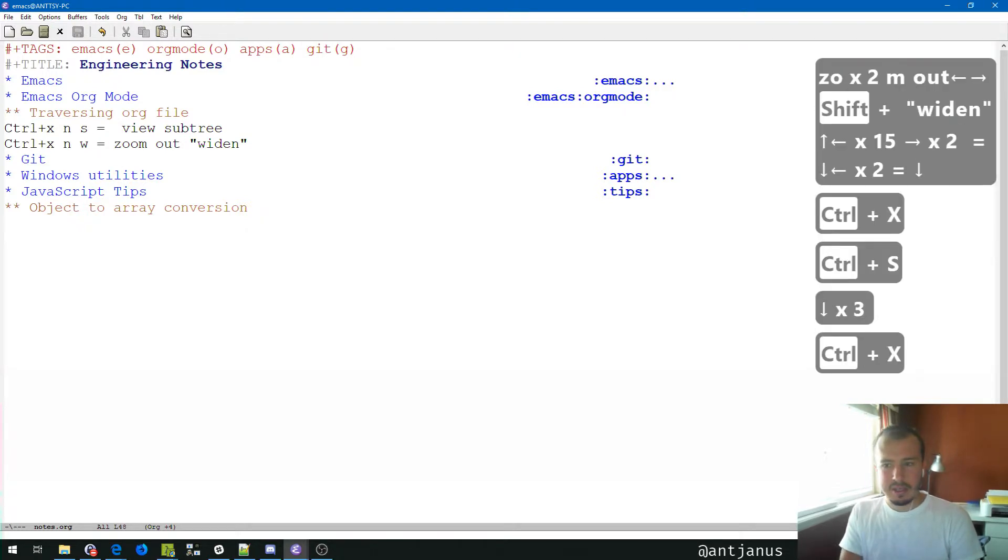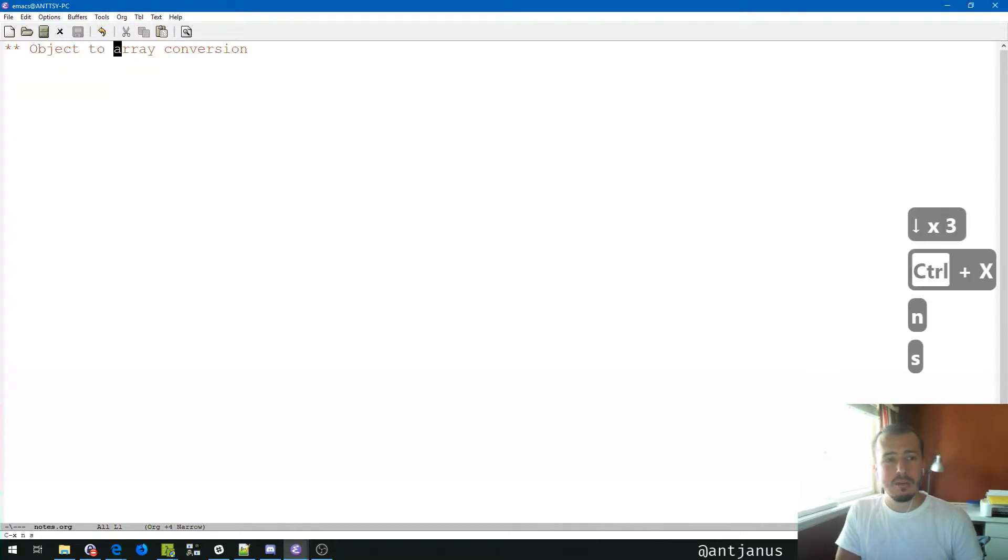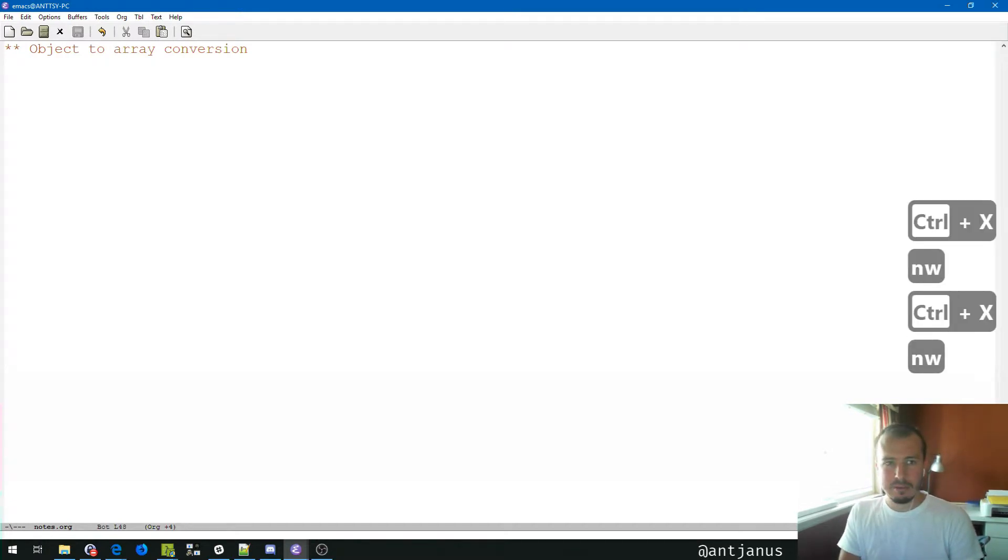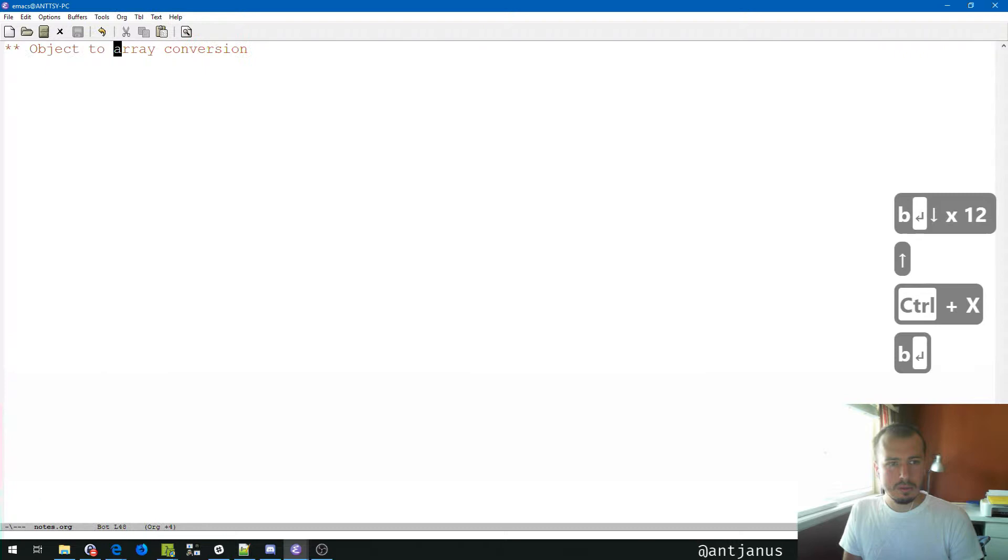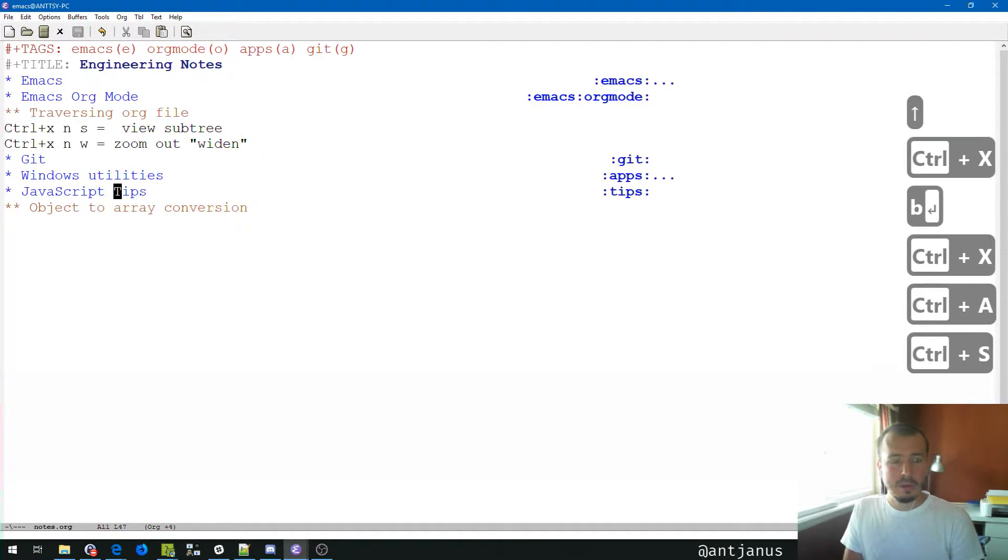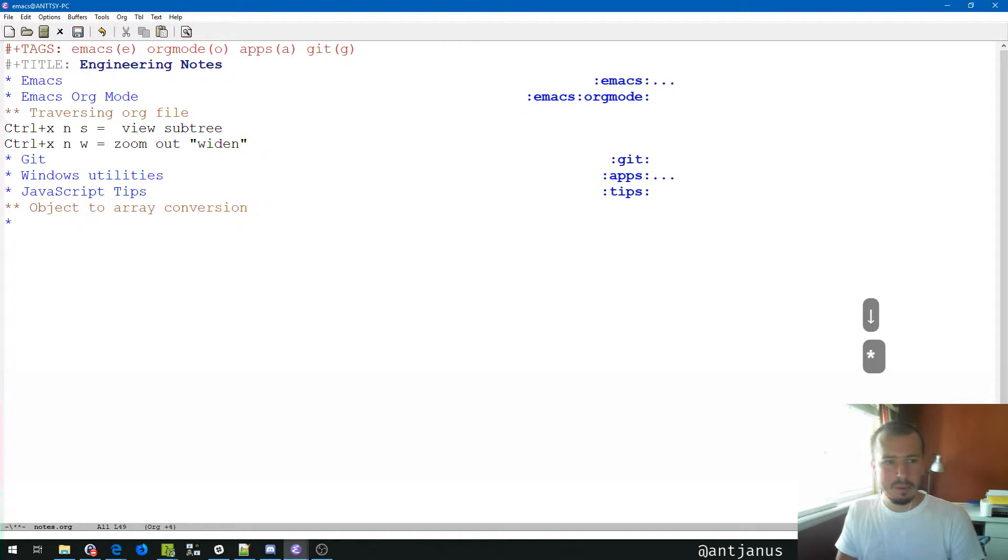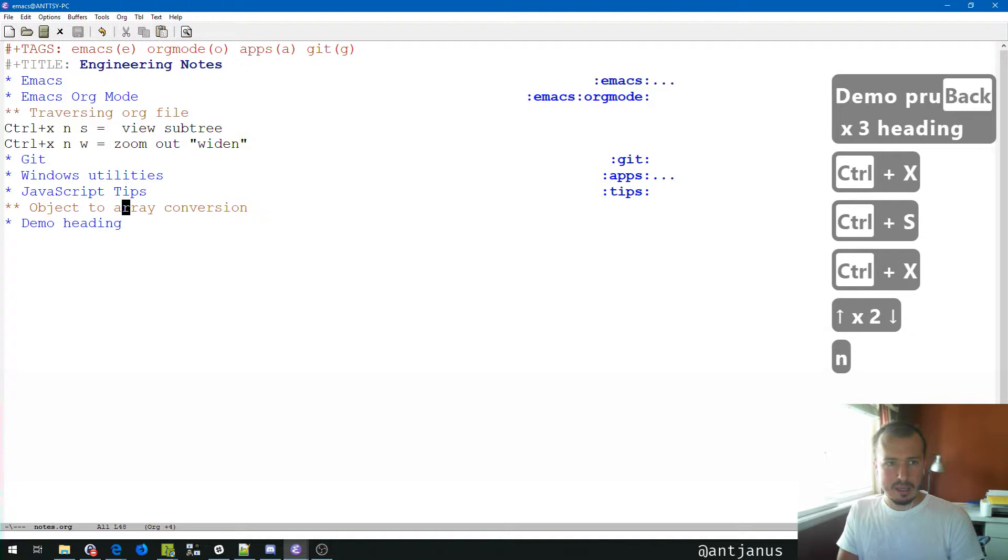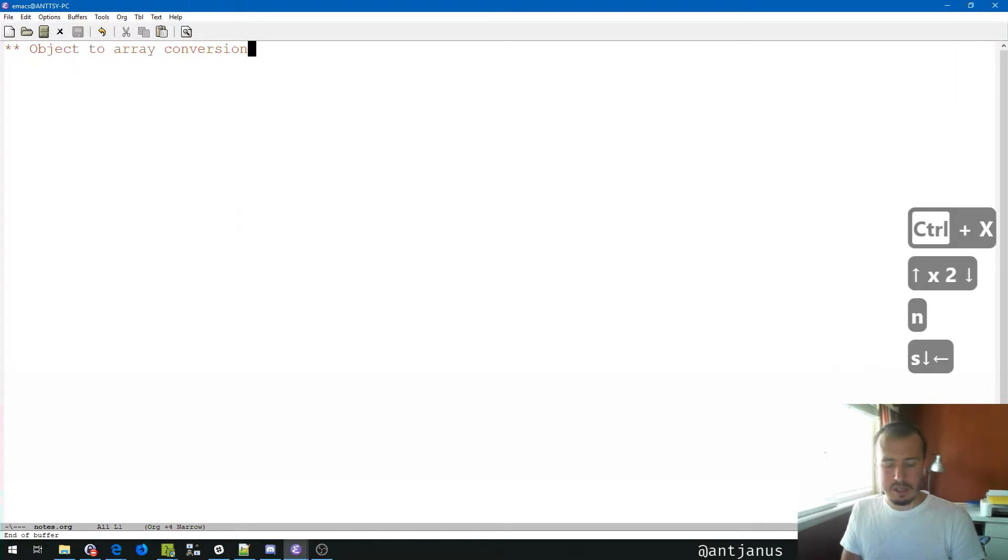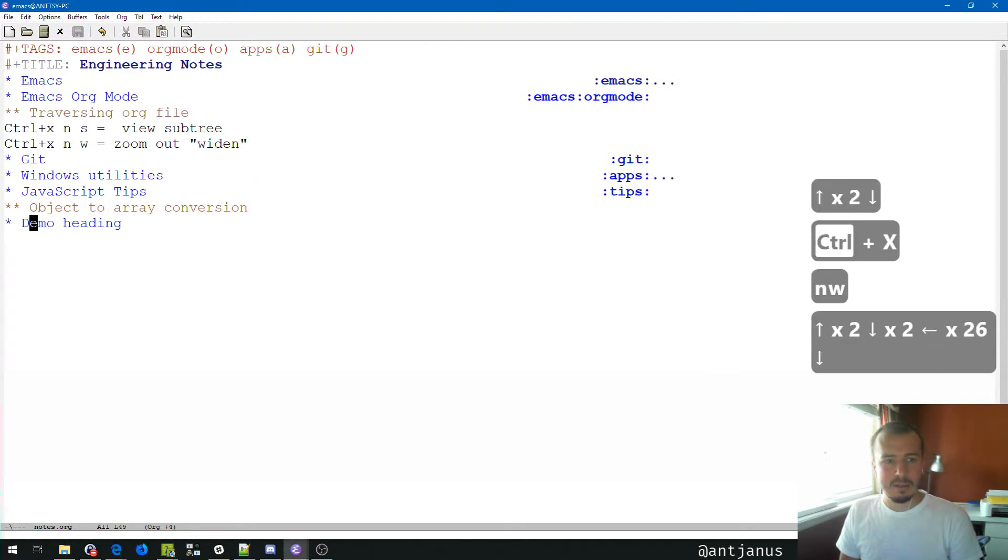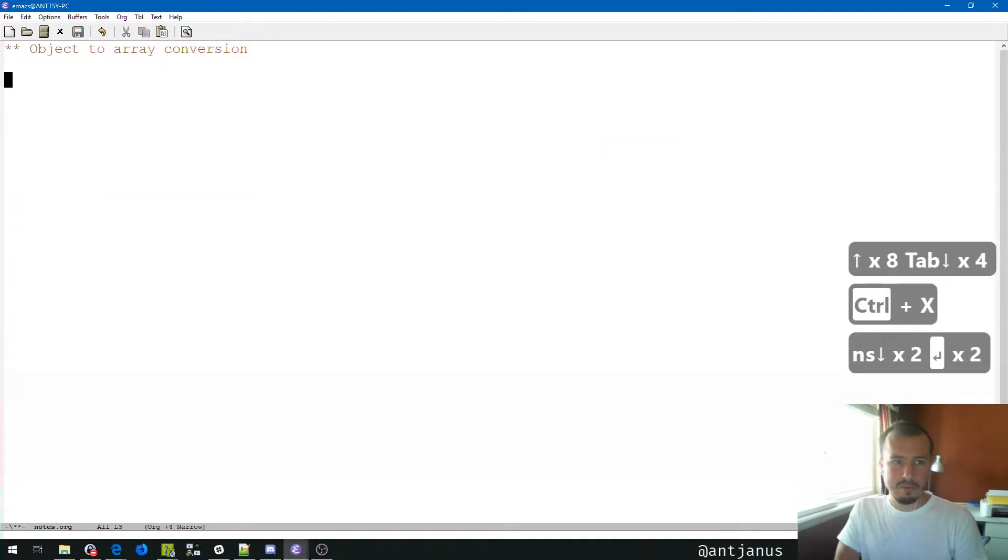Let's do Control X and S and you can see that we can see the entire heading and everything inside of it separately. Control X and W widens back out. Let's go ahead and add a demo heading. If you do Control X S, you'll see the subtree and won't see anything else. Control X W will keep your cursor where you're at but allow you to access the rest of the file.